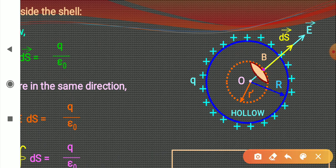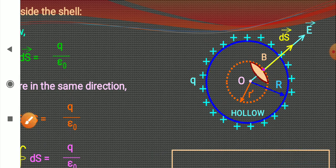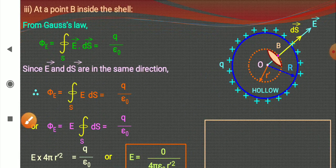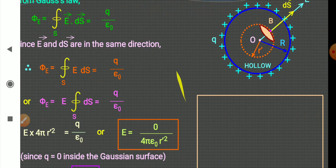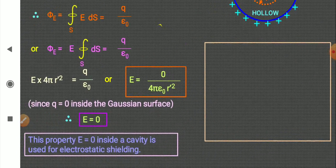Inside the shell, the electric field at every point is zero. This is a general result — for any point inside the shell. Electric field inside a conducting shell is zero, and in fact, the electric field inside any conductor is always zero.